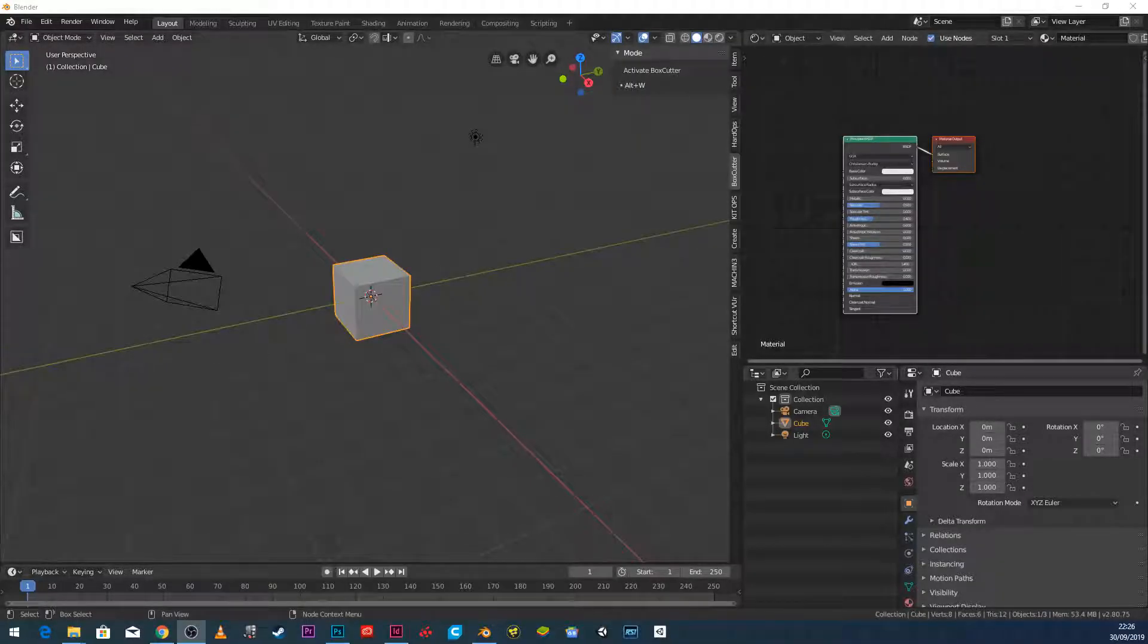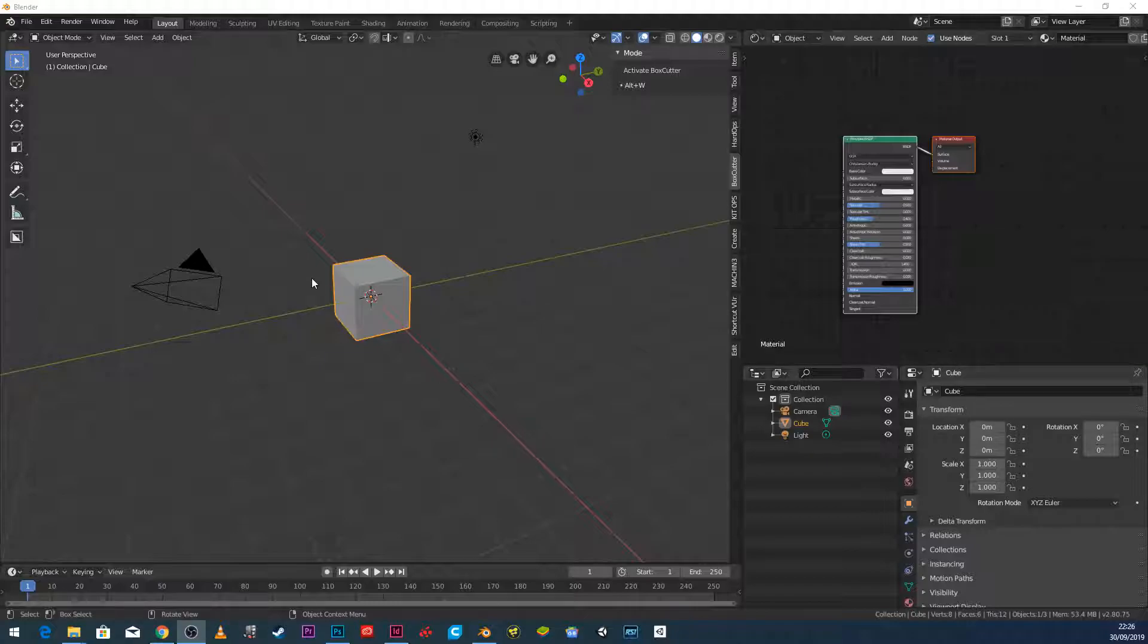Hello and welcome to our tutorial. In this tutorial we're going to look at a couple of basic modeling techniques.